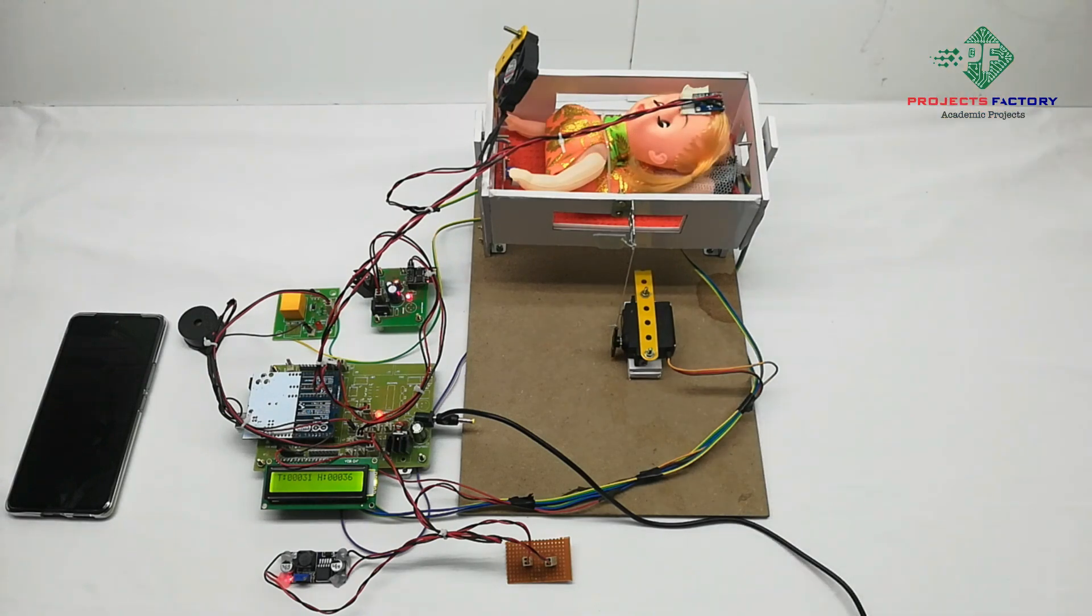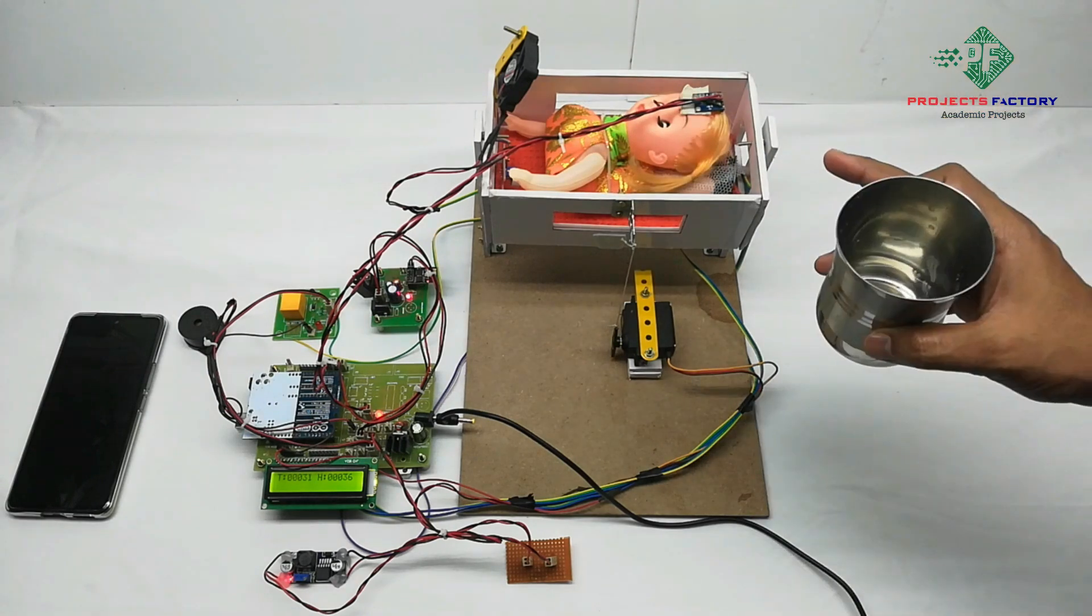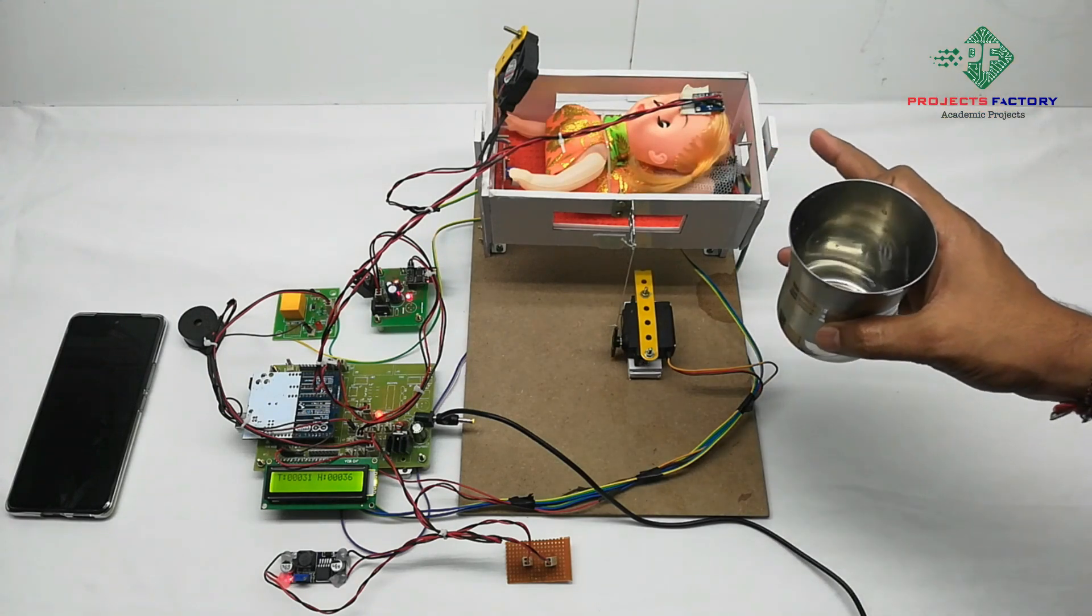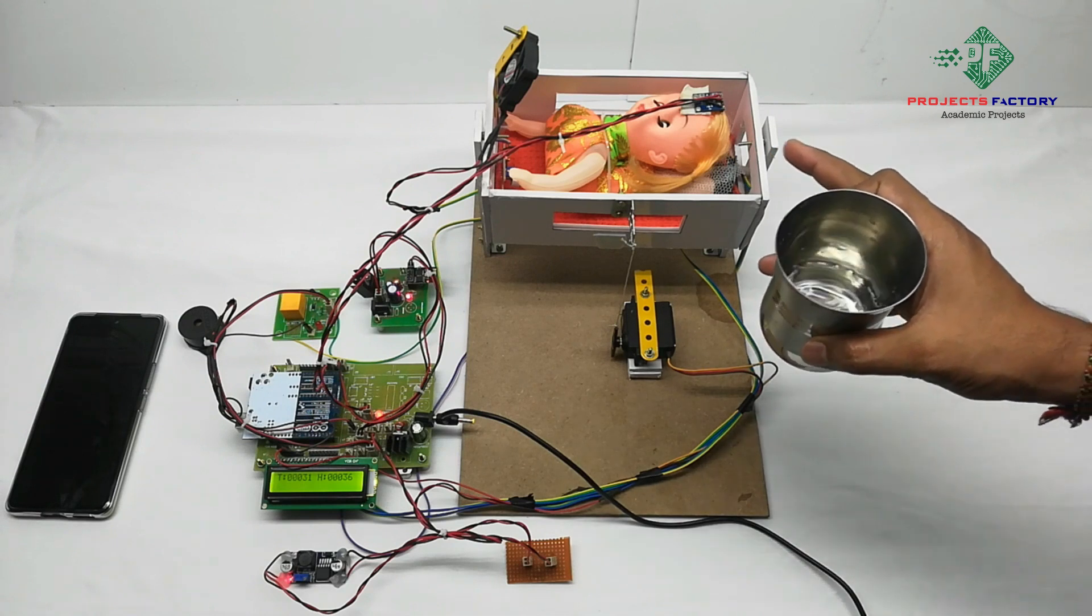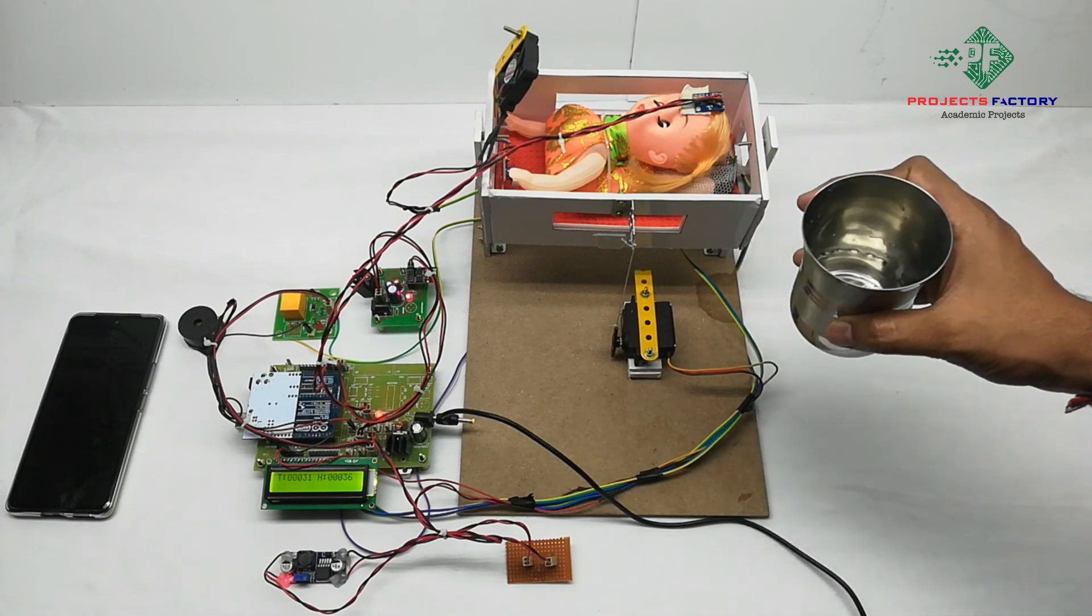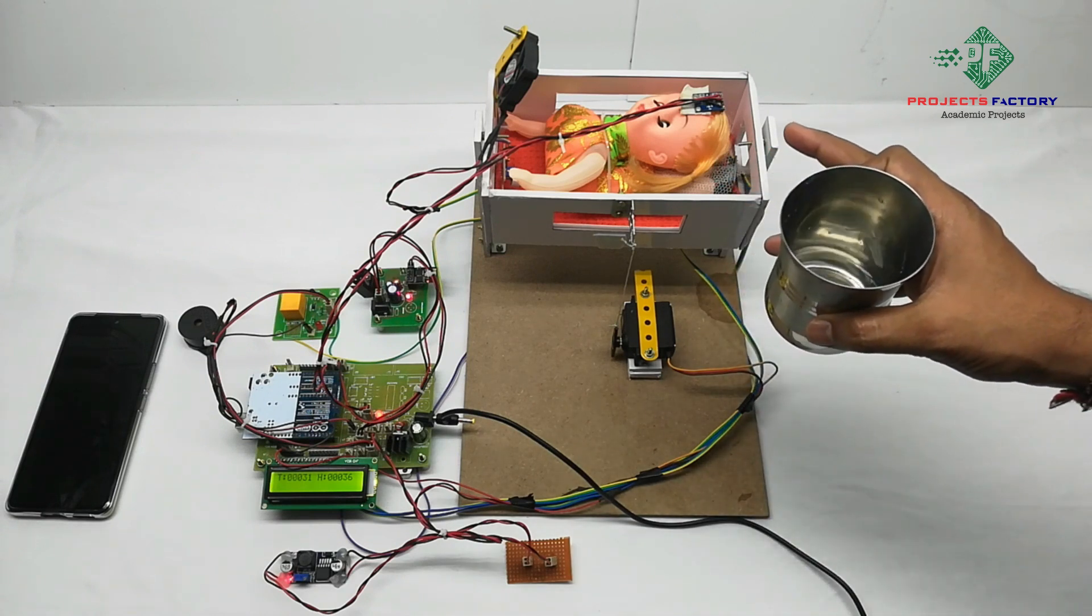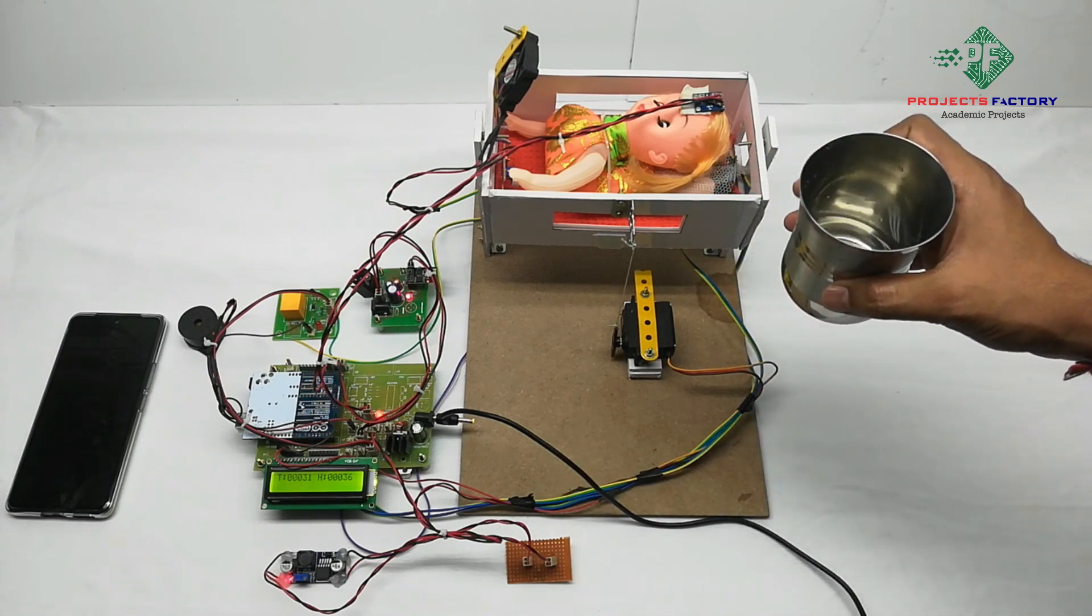Now we will see the third condition. Here third condition is whenever baby bed is wet or urination occurs, then the buzzer will be on. And this data we can see in IoT server.